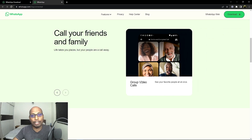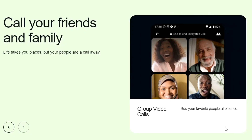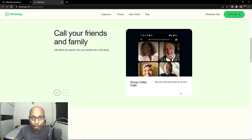Now the most important feature is not only video calls — you can now make group video calls. That means you can call multiple people and talk to all of them using your desktop version without any problem. Earlier you needed to download different software for this kind of feature.